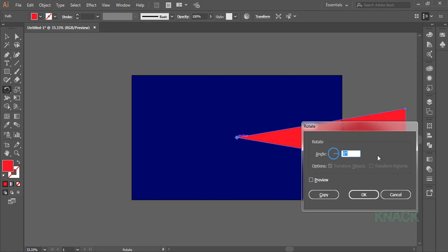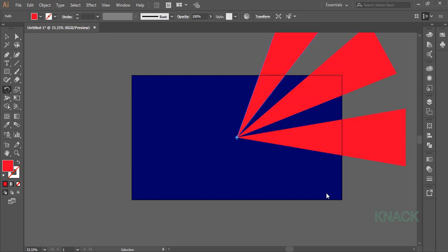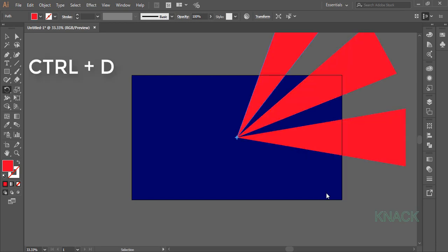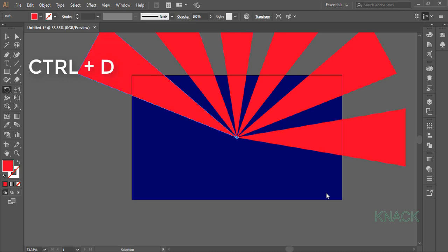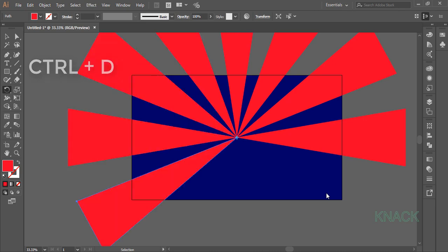Here, enter 30 degrees and click copy. Now press Ctrl D to repeat this section and create total 12 copies.